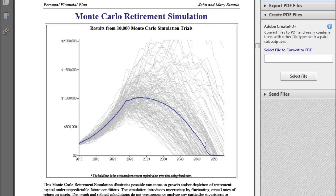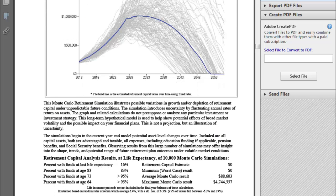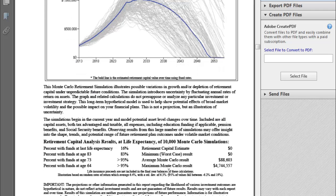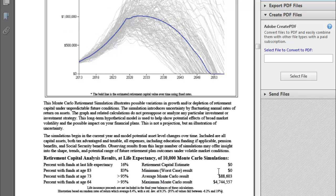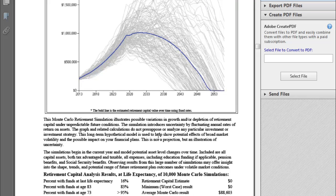You can see the blue line here — that's the fixed results, their retirement projection with fixed rates of return. The gray lines represent the trials: a sample of those 10,000 trials run with varying rates of return. Below the graph we can see the percentage of funds at last life expectancy. In this original scenario it was only 16%, so they were essentially running out of money. The worst case ran out even sooner, but one trial ended up with about $5 million, though that was very few of the 10,000 trials.